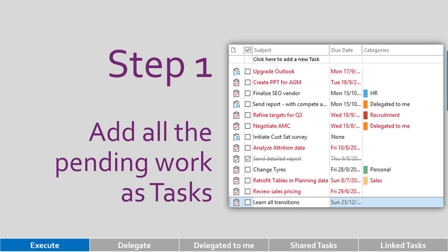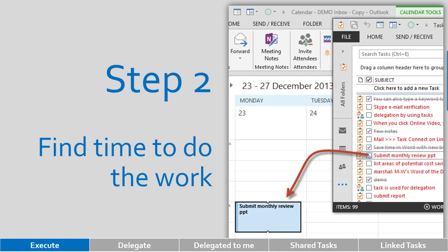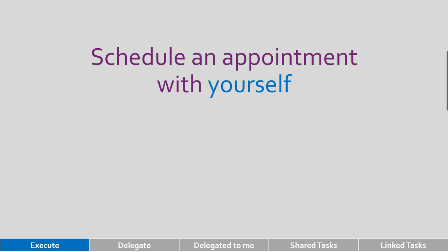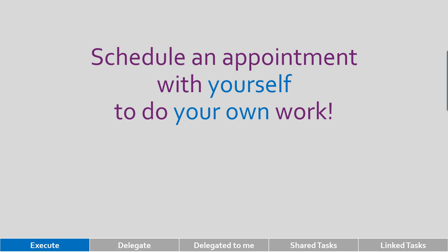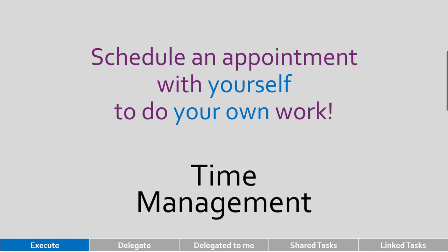The second step is equally important. We want to make sure that tasks get time to execute. What do you do? Open calendar, then open task folder, and then drag and drop from task folder to calendar. What happens because of that? We have ensured that we block time for at least the important work, if not all the tasks. Basically, I took an appointment with myself to do my own work, which may sound funny, but actually this is time management.